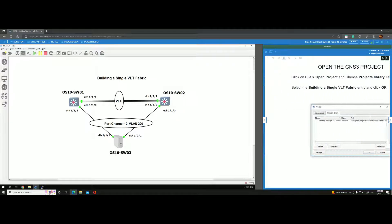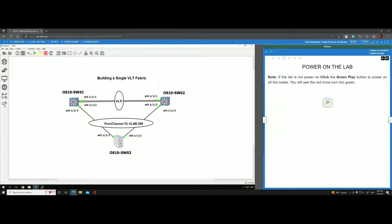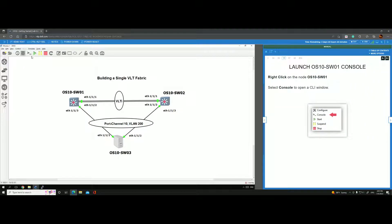Let's move over to the topology. This is the topology shown in the lab manual instructions, and this is how it looks in the actual lab. All switches and the server are already turned on — the server is actually another switch mimicking a server or appliance.